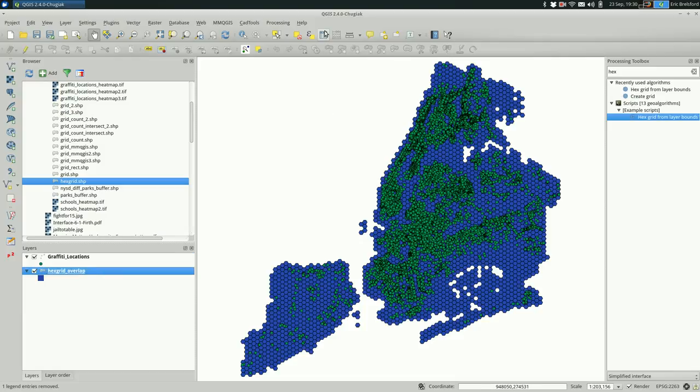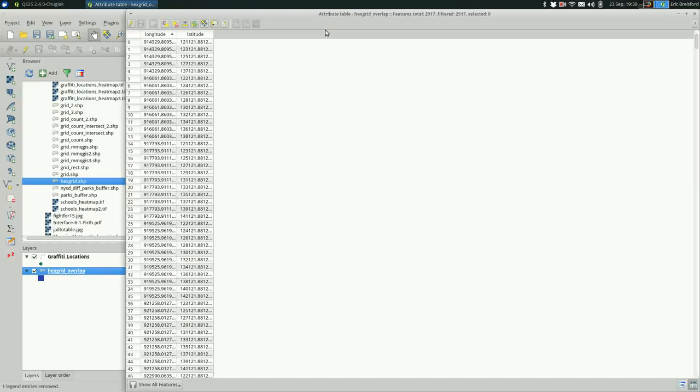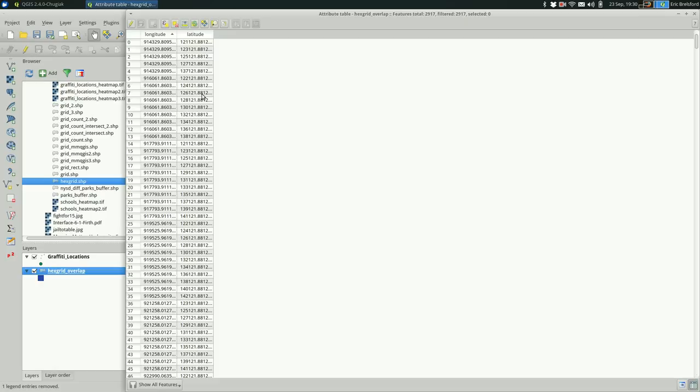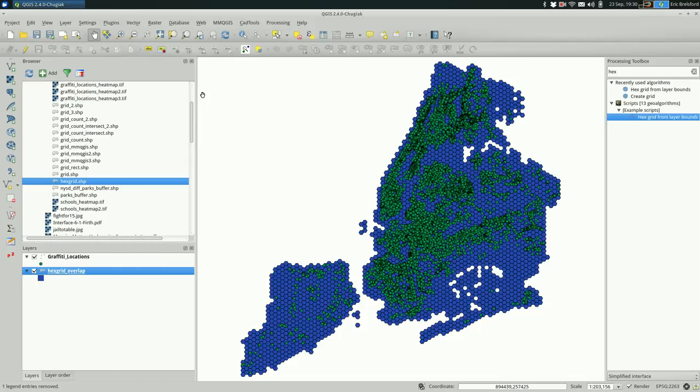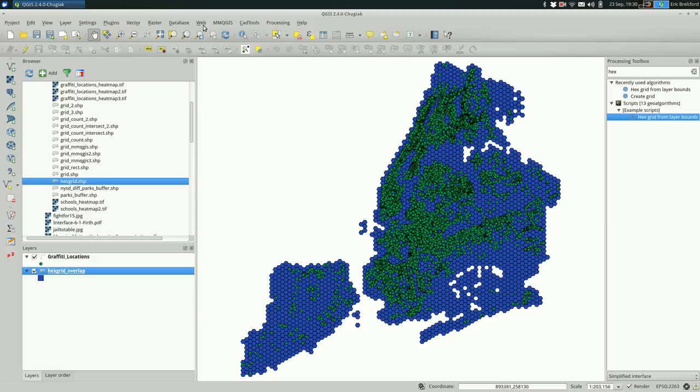Let's look at the hex grid attribute table. Not super useful. It has latitude and longitude in there, that's kind of redundant. I assume it's the center for each one. What would be more useful is to know the number of points within each of those polygons.